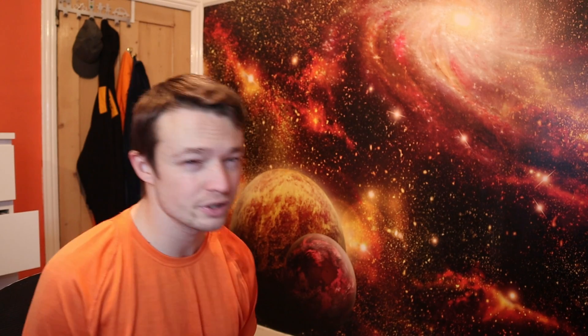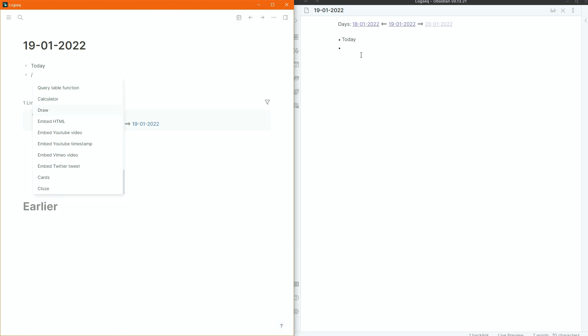Logseq was meant to be something similar to Roam Research, not Obsidian — which is a very good point. Have you tried the slash commands? They give you loads of other options, like the time and date option. But that's just a text expander, and I don't even think about adding dates or times because it's automatically done through the templates I use.